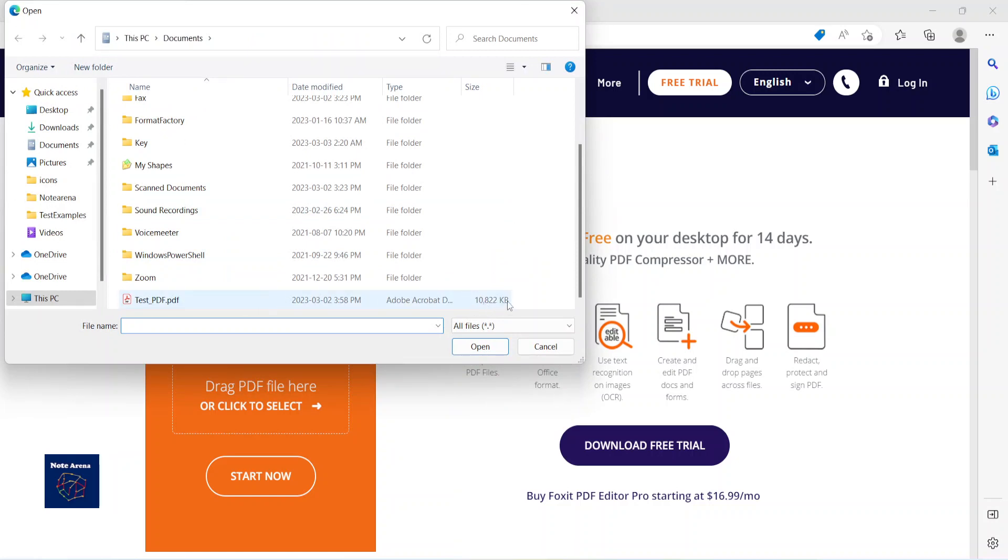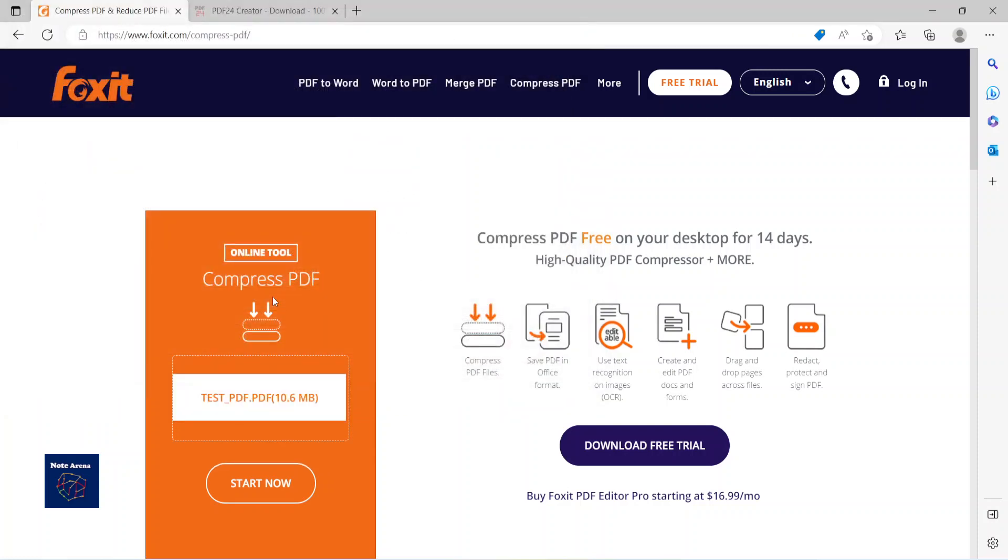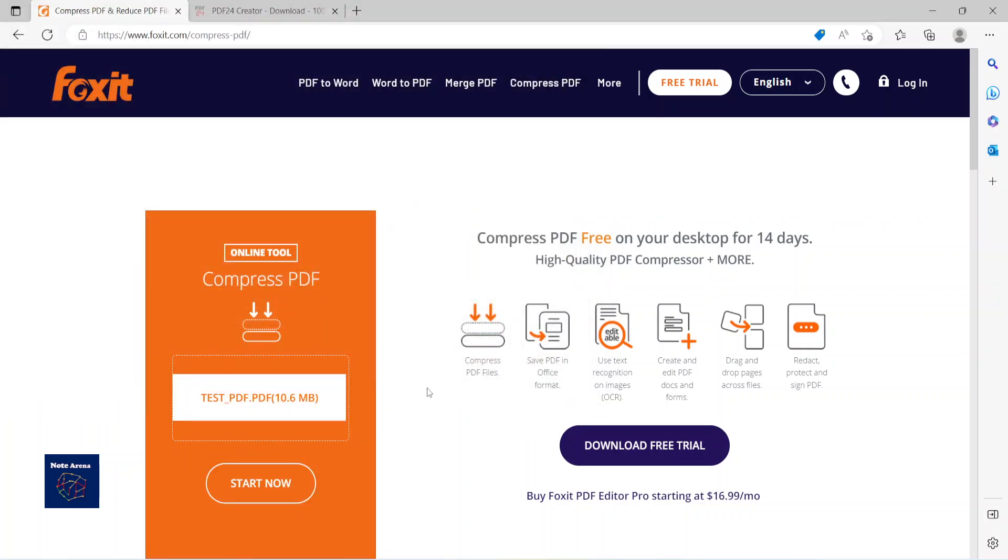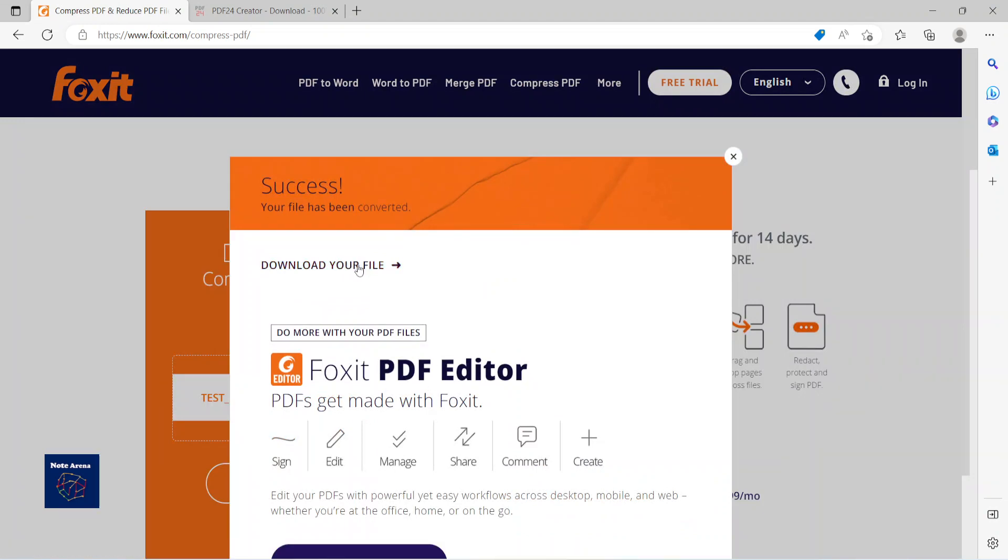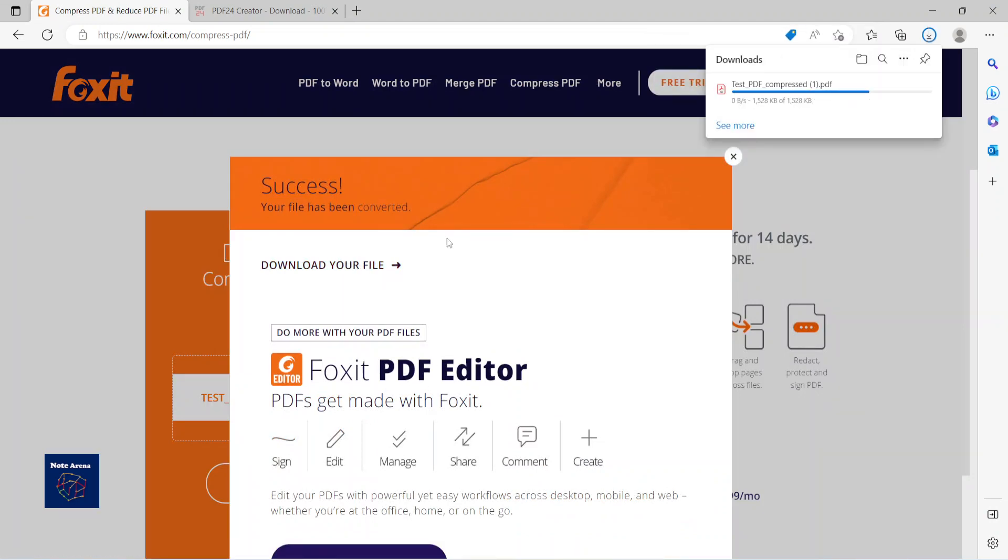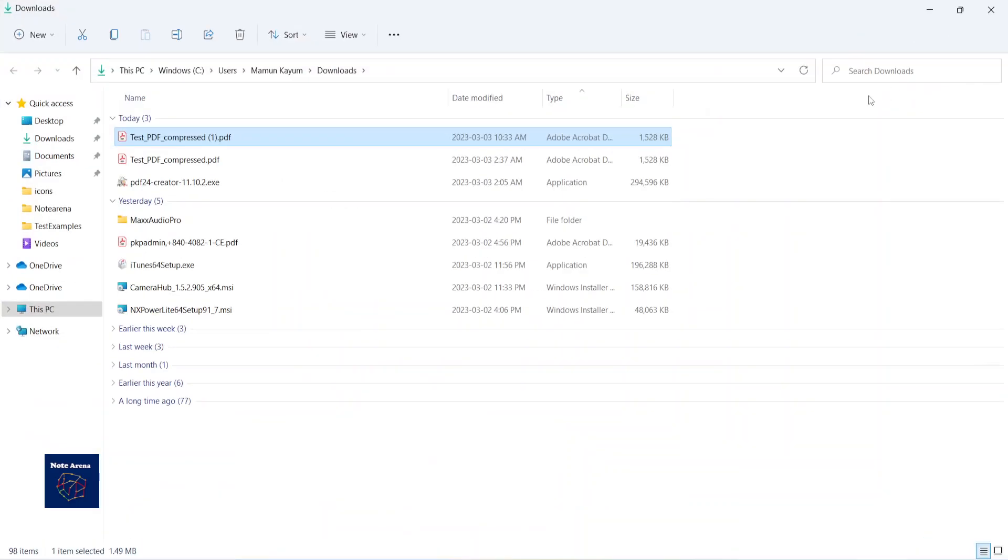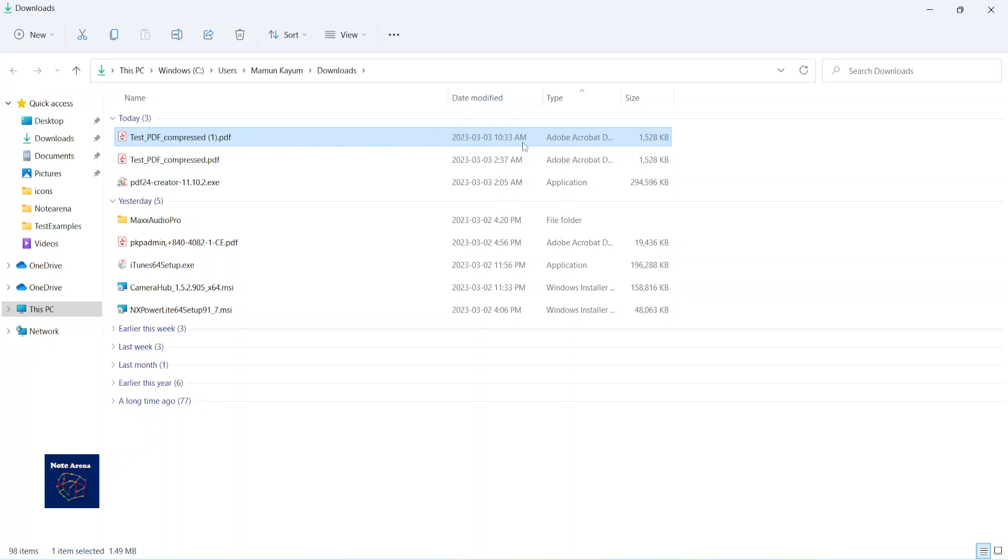It's going to take some time, so you can skip forward this part of waiting. Okay, so it's done. Let us download.